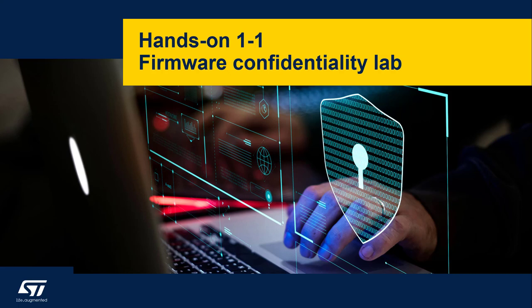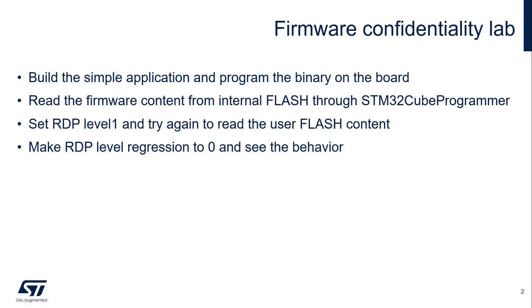Welcome to the first hands-on for firmware protection. The focus of this hands-on will be firmware confidentiality. In this hands-on, we're going to build a very simple application and we will program the binary to the board.